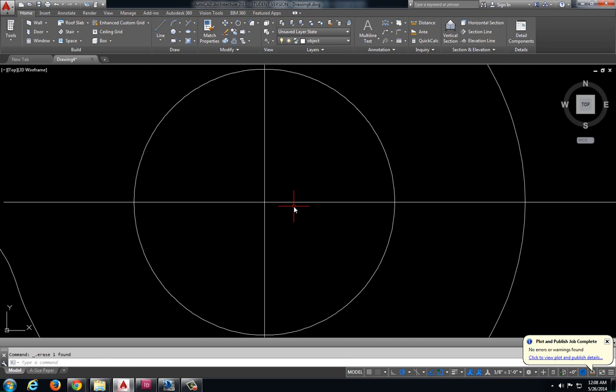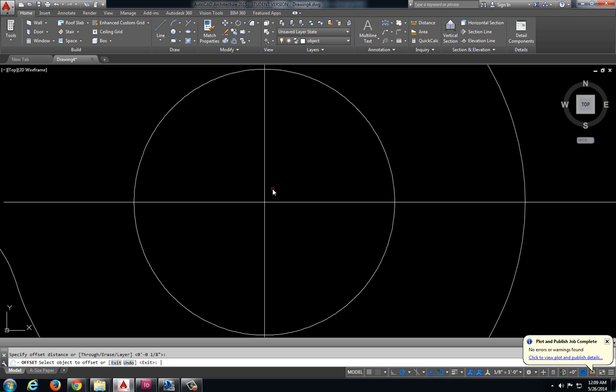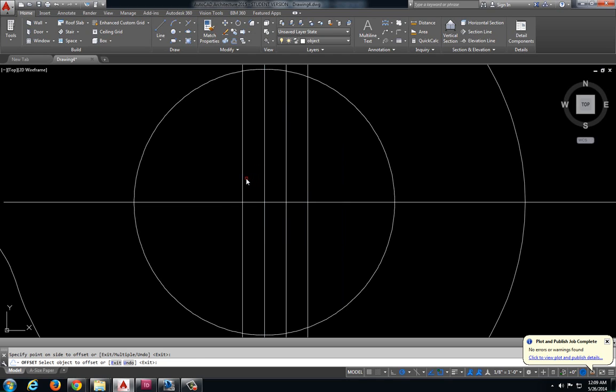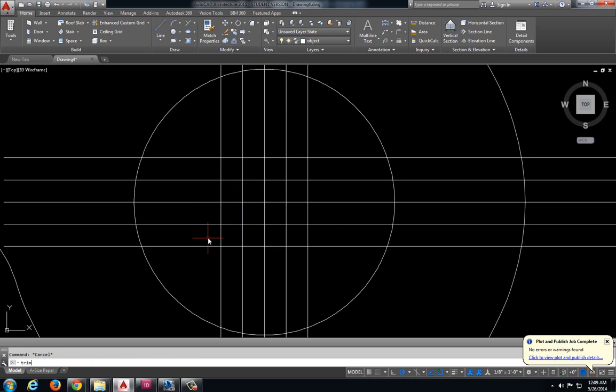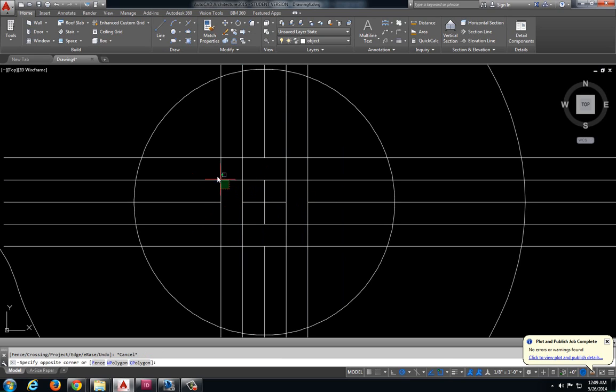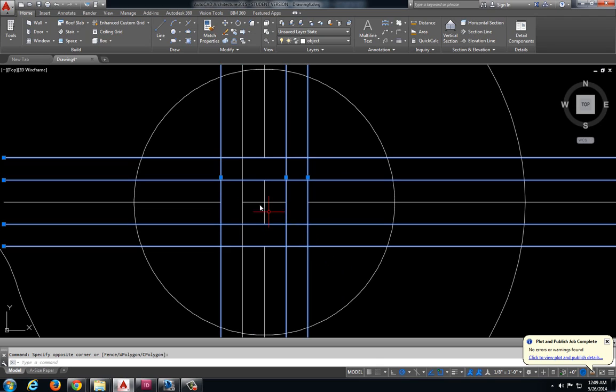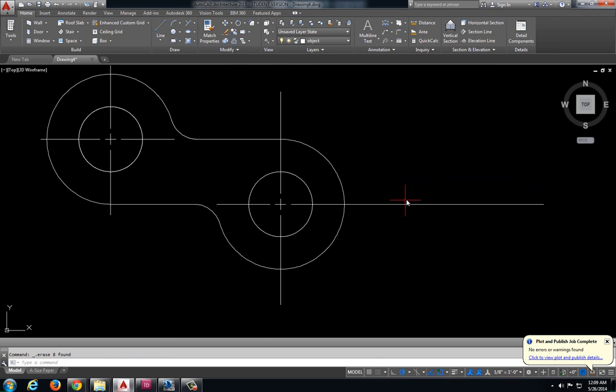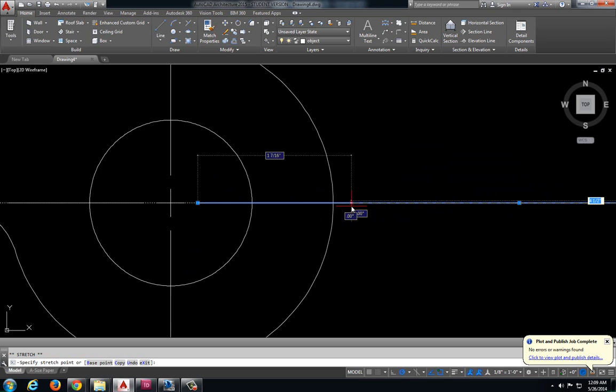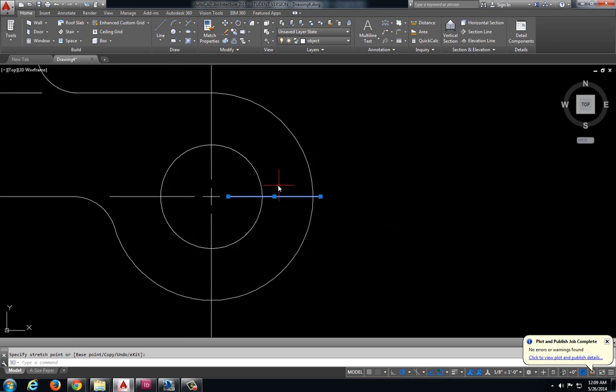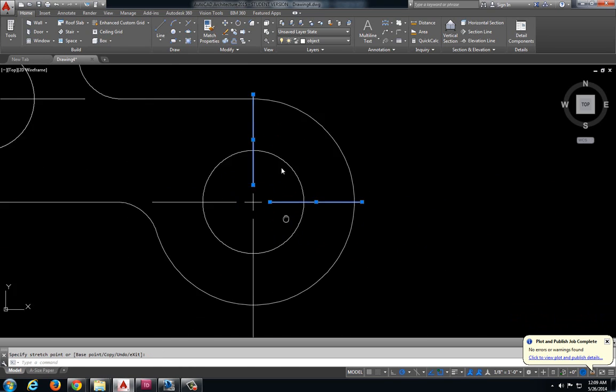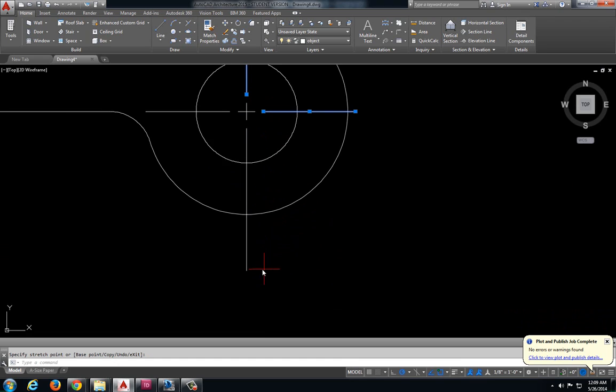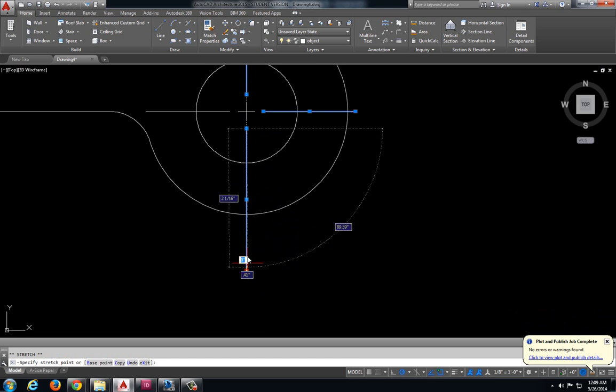Same thing here. Two times each way. Trim off my excess pieces that I do not need. Get rid of those lines that I offset. And let's pull these back a little bit, because that's a little bit too excessive for a center mark.